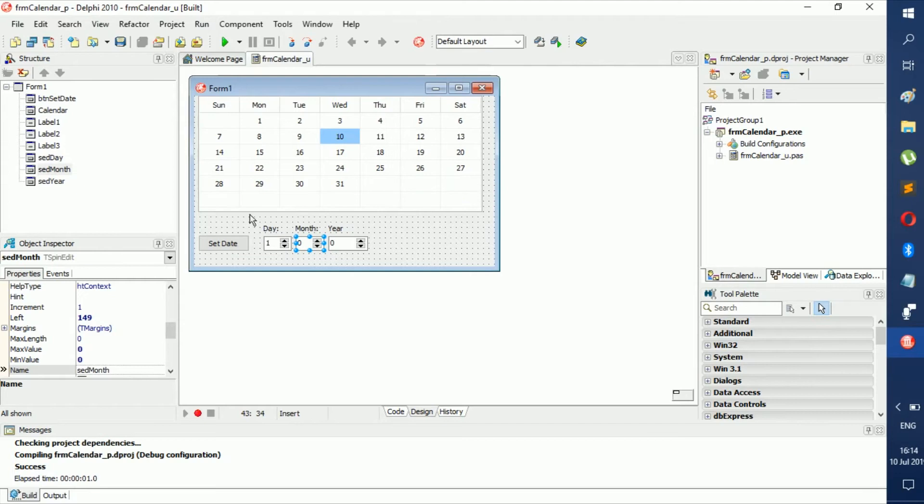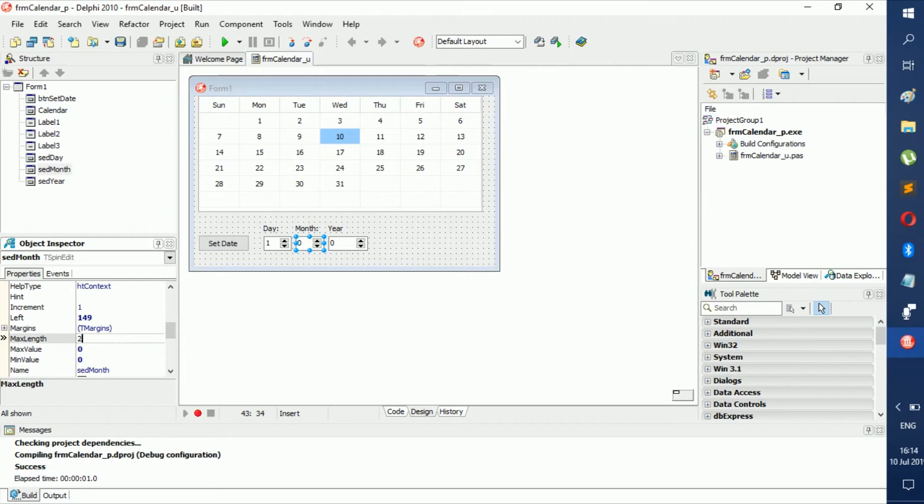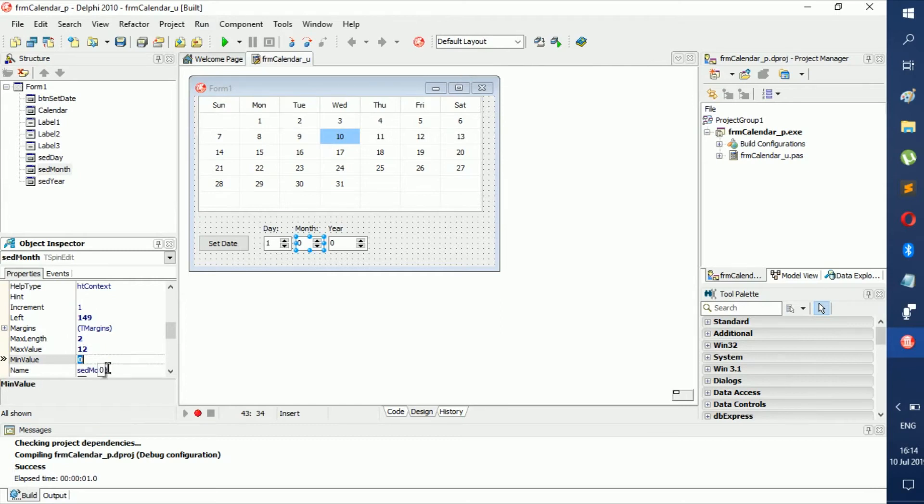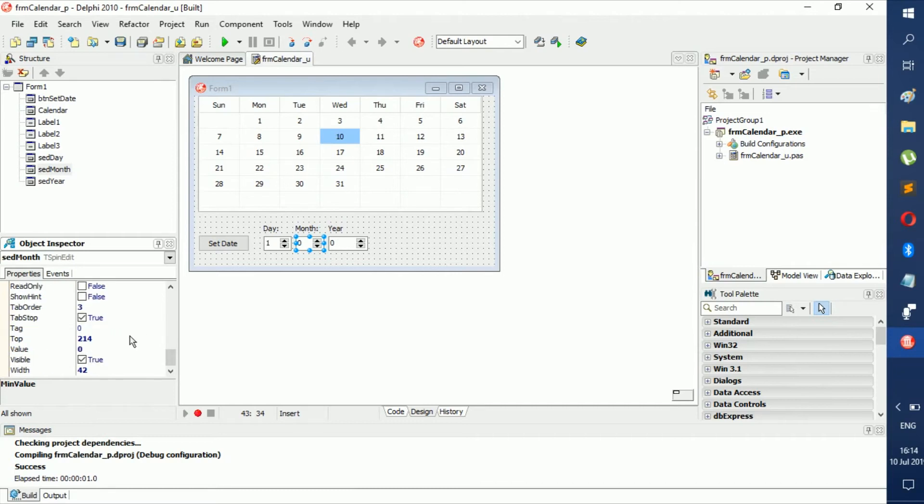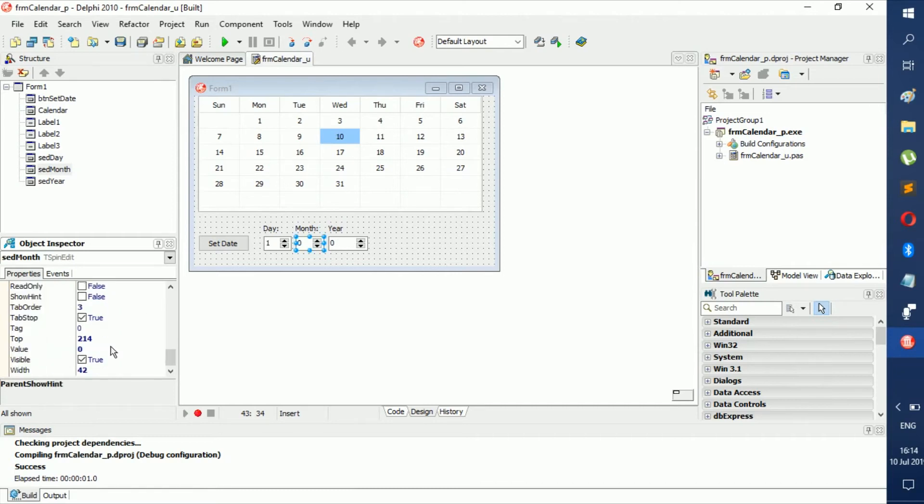But we won't be doing that since we want to try out more things. Generally, set the max length to 2, the maximum value to 12, and the minimum value to 1 - because you can't have a month less than zero - and then we're going to change the value to 1.